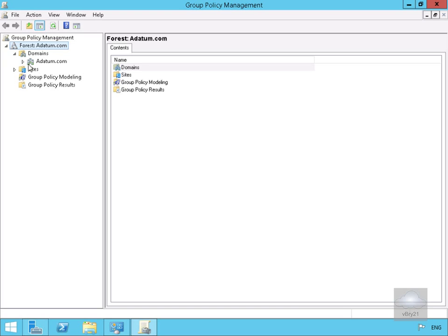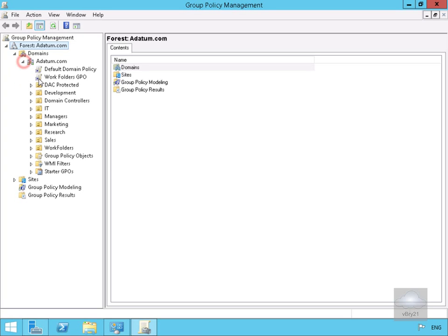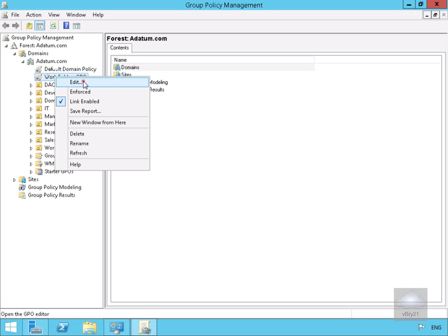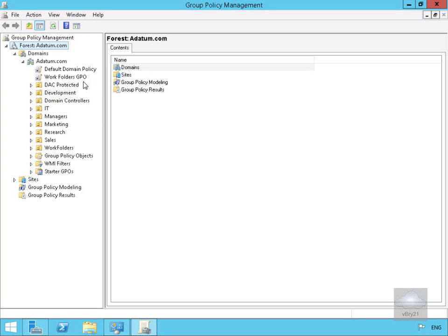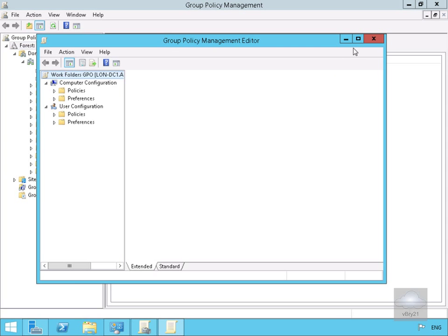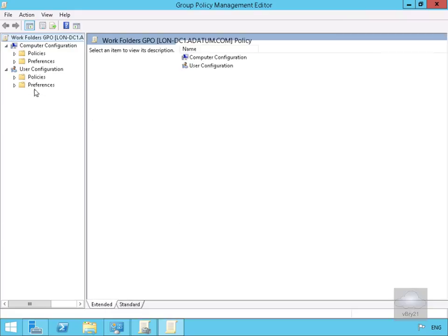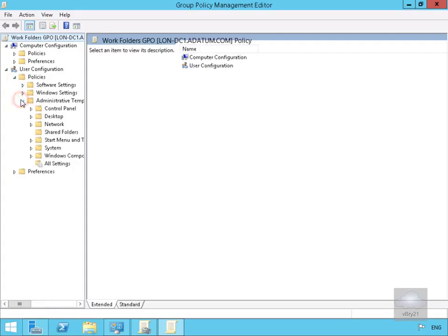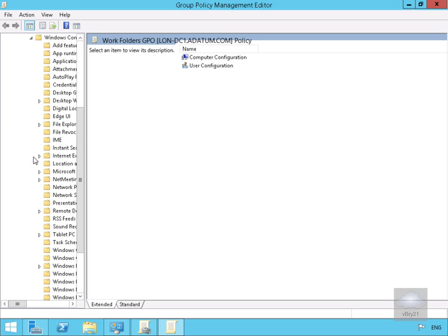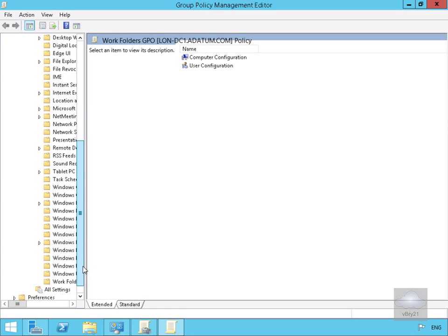The next thing we need to do is edit that Group Policy Object. This will bring up the Group Policy Management Editor. We need to come to our User Configuration, come to Policies, Admin Templates, and under Admin Templates we're looking for Windows Components.